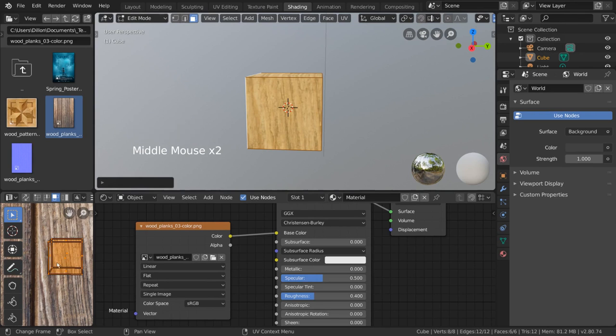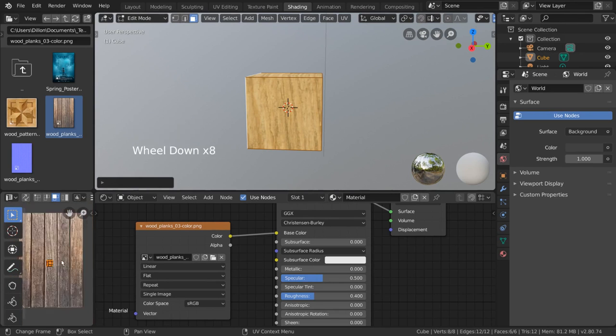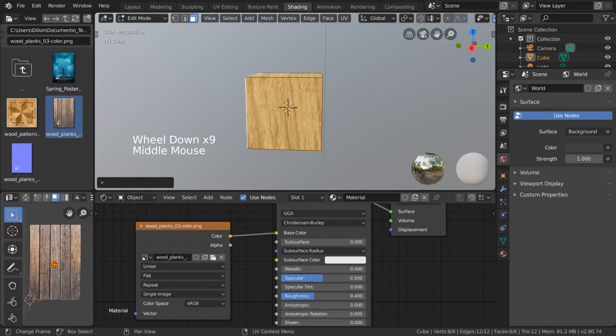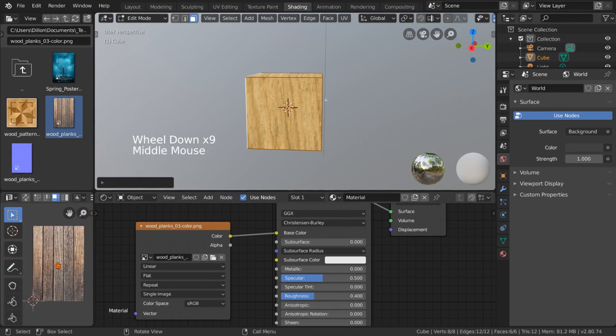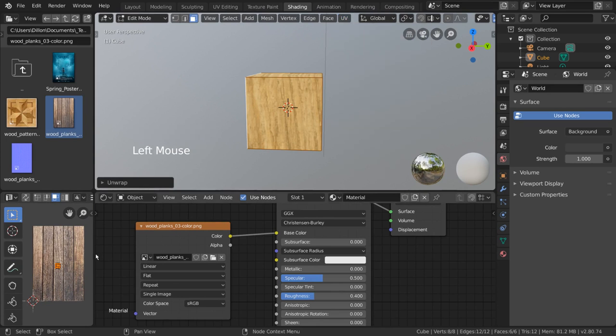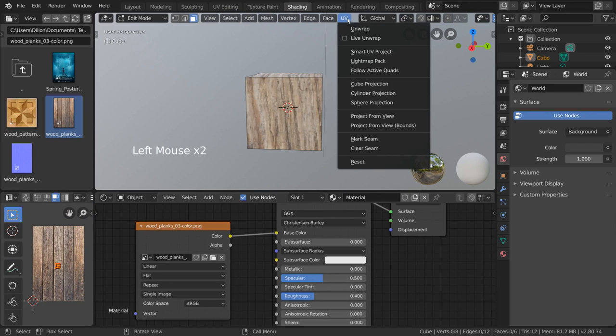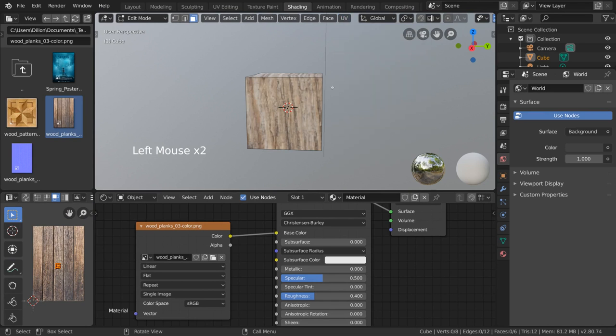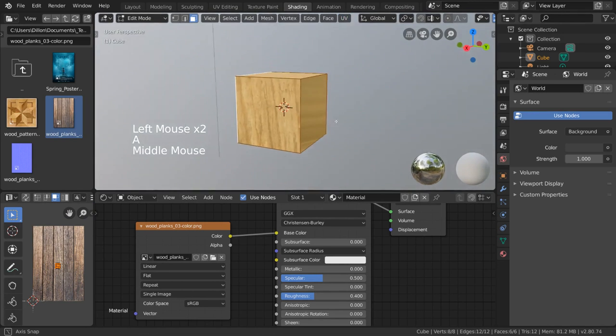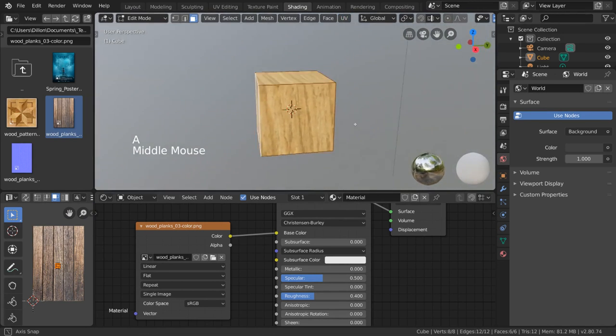Now, you may have noticed that we can't get the original mapping of our cube back. Pressing the unwrap option doesn't seem to do anything because our cube is already unwrapped. So let's go over exactly how to use the basic unwrap function.